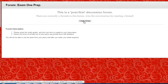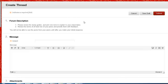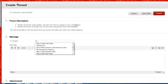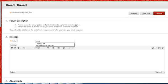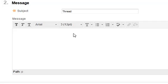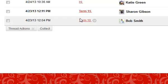Click the Create Thread button. Create your thread and type your message, then click Submit. After you submit your message, you can then see the threads from your classmates.